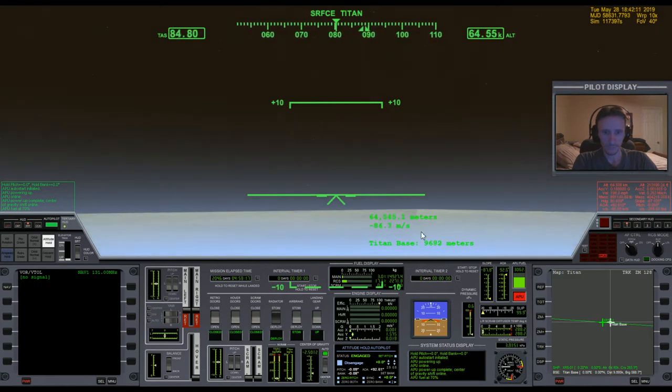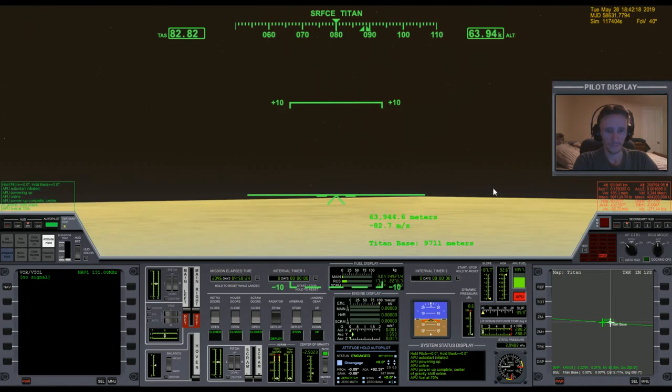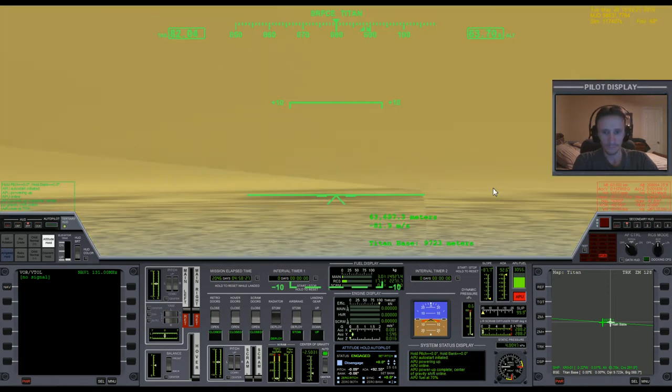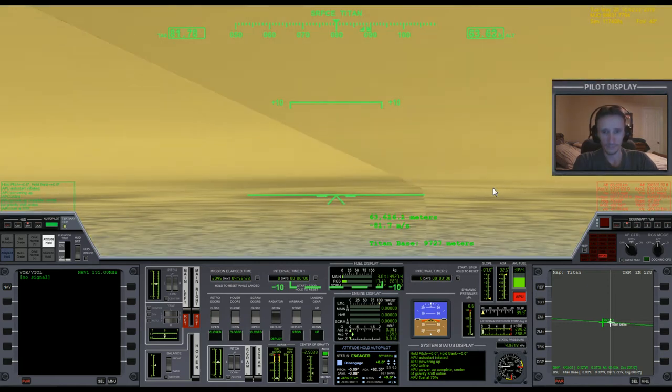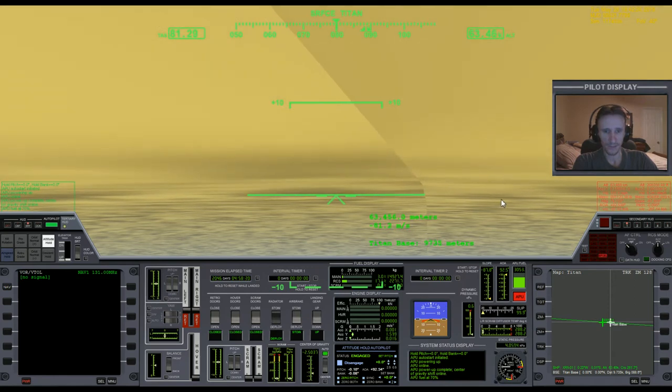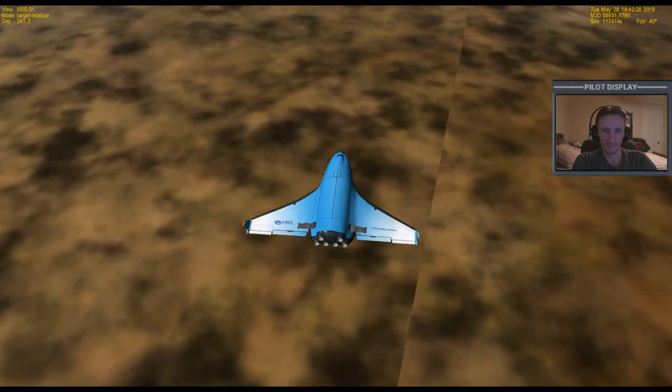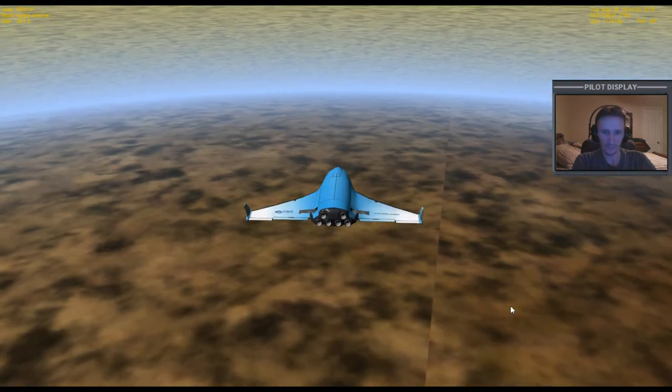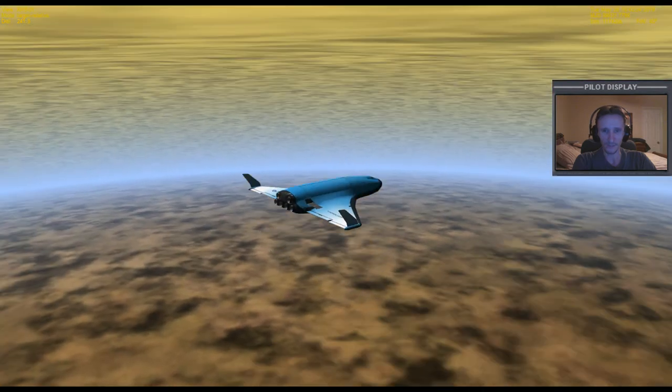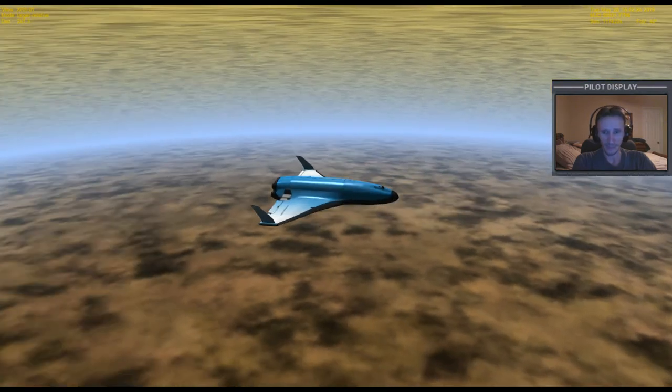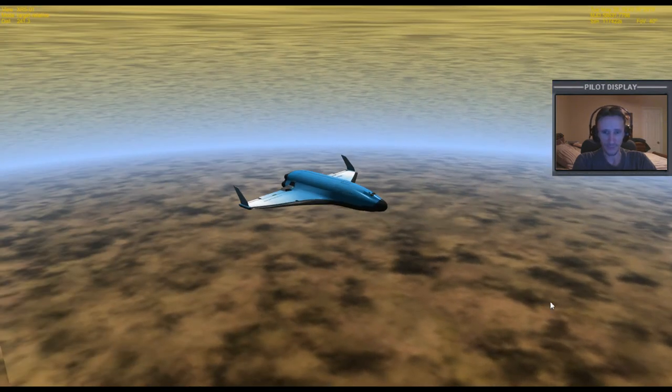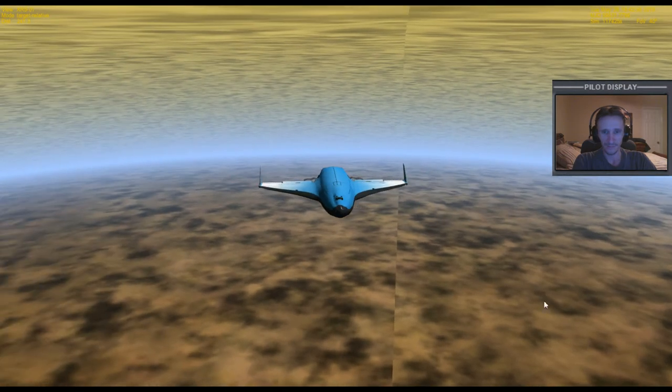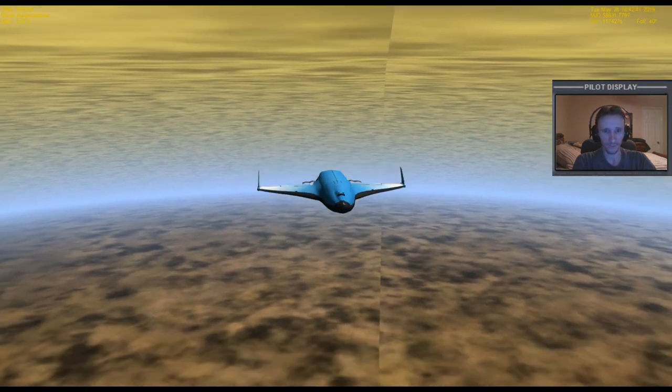You can see just how slow we're getting as we're descending into this haze. There's the base. I wish all these seams weren't there. It's kind of unsightly. Look at this moon though. I mean, it's amazing. It's so thick. It's just unbelievable. I don't think it's quite as thick as Venus, but it's a close contender.